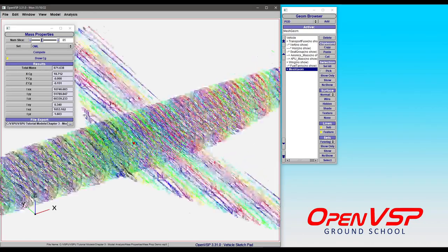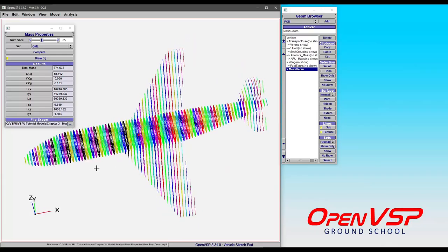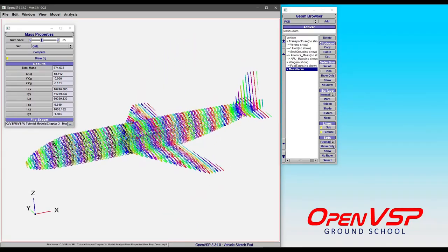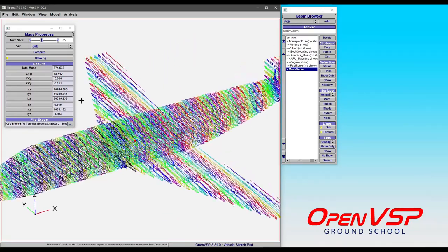Now, if we zoom in a bit, you can see that the new center of gravity has been drawn here. It sliced and did the analysis on the aircraft itself, and we have our mass, our center of gravity, our moments of inertia, etc. These are all totals.